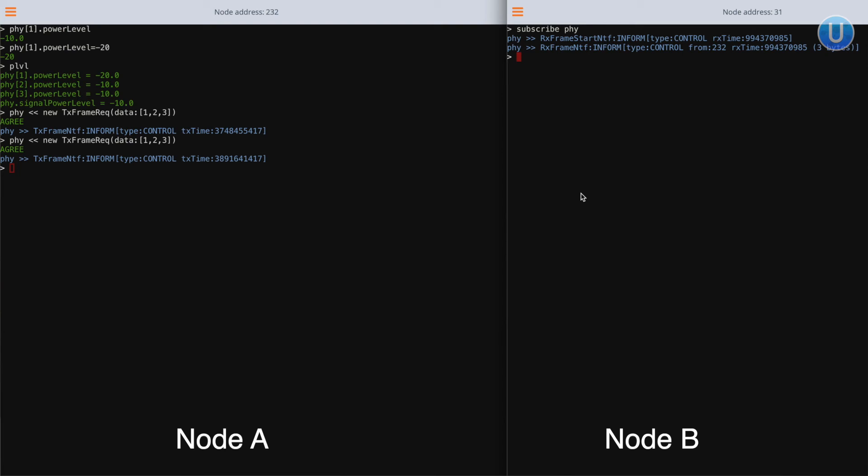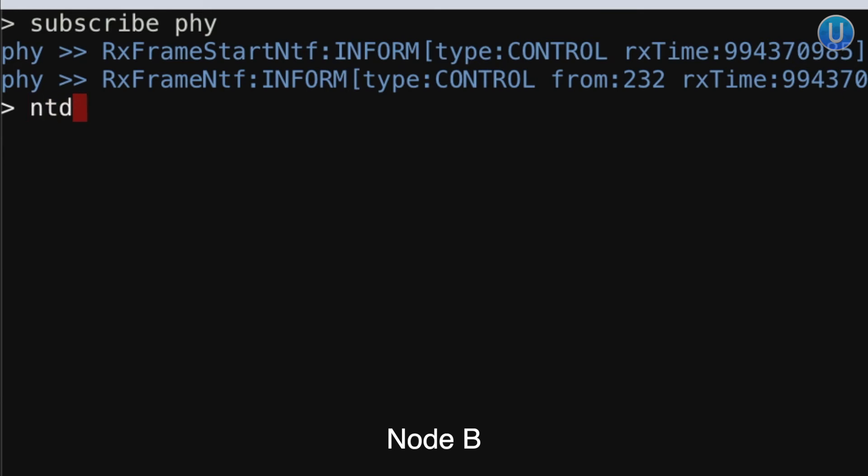The RX frame start notification simply indicates the start of a frame reception. Once it is complete and successfully decoded, it will print out the RX frame notification. To see the data, you can type `ntf.data` and that will print out whatever data was transmitted from node A to node B. To quickly summarize: we looked at how the UnetStack command shell can be accessed via TCP port, console, or web shell, and how to use commands and parameter get/set requests. We also looked at how to find more information about agents and their commands, and how messages are sent and received between agents internally to transmit and receive a simple message from node A to node B.